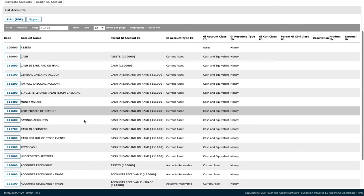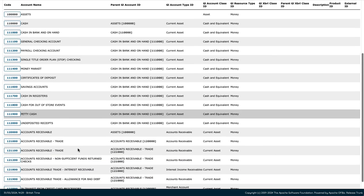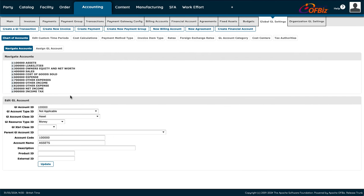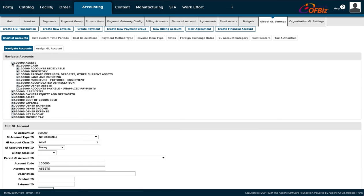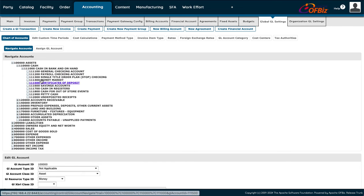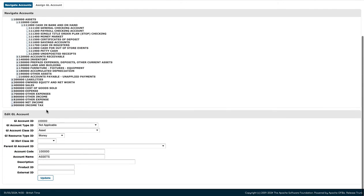Here are all the different types of transactions. You can navigate accounts — for example, select Assets and then 'cash in bank and in hand' to drill into that section. This shows the different codes, IDs, and classes, and you can add or update items within each account.